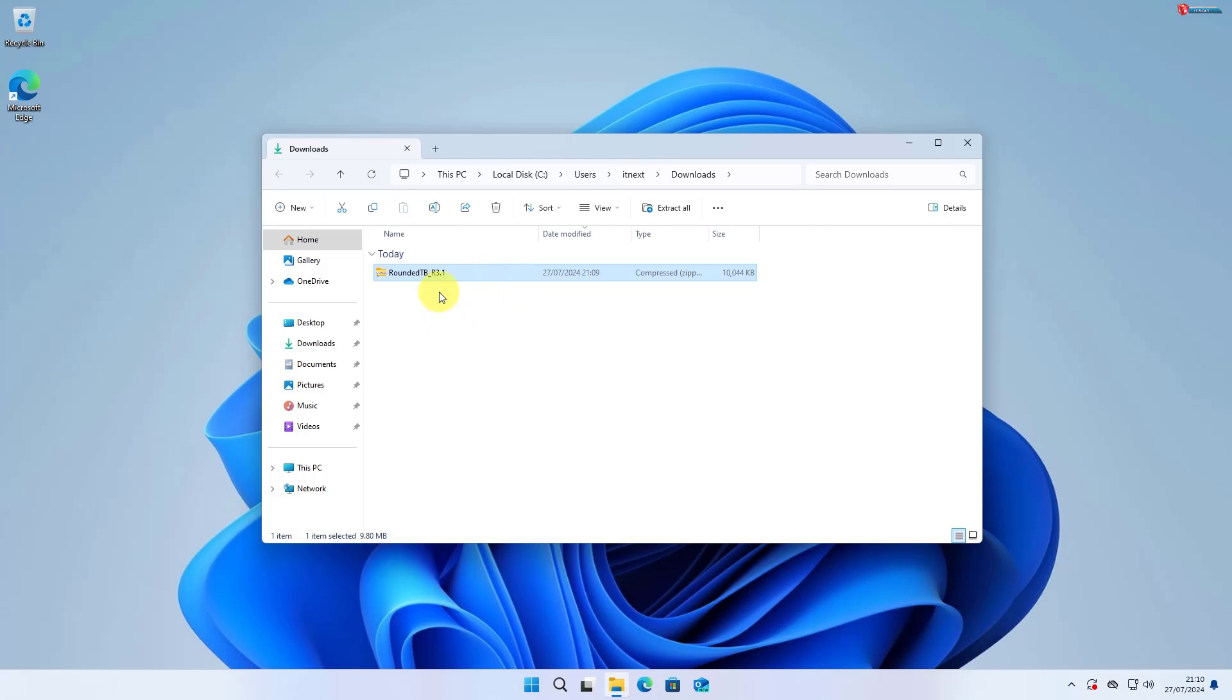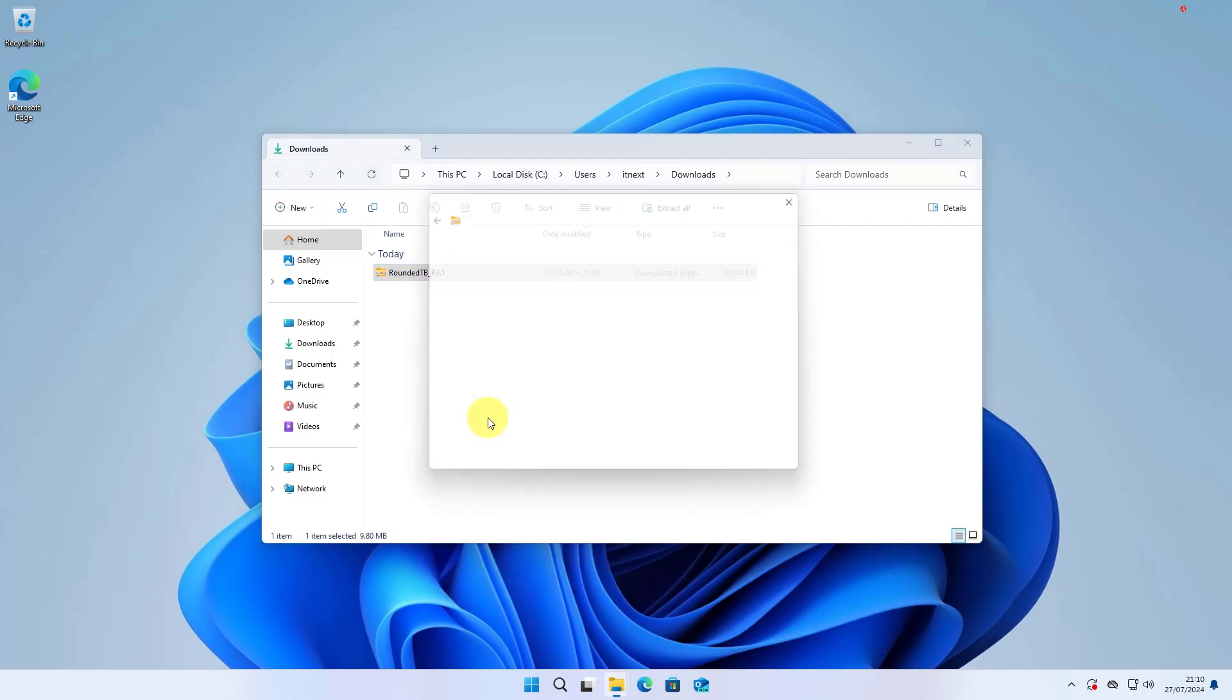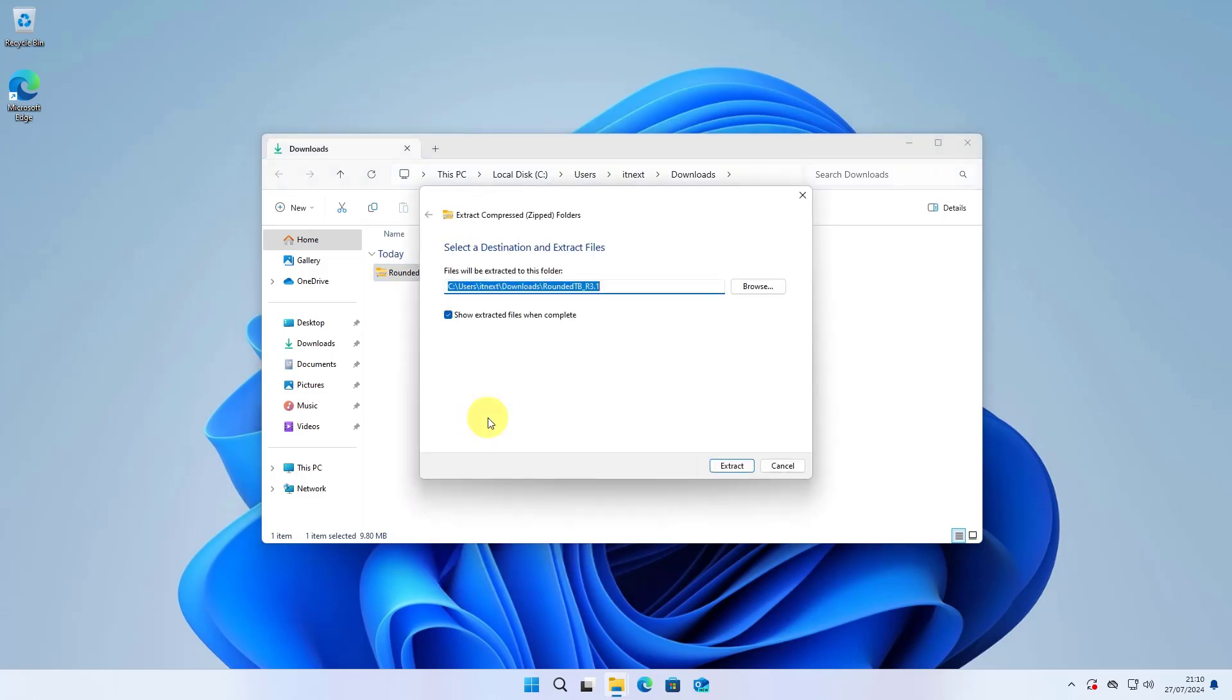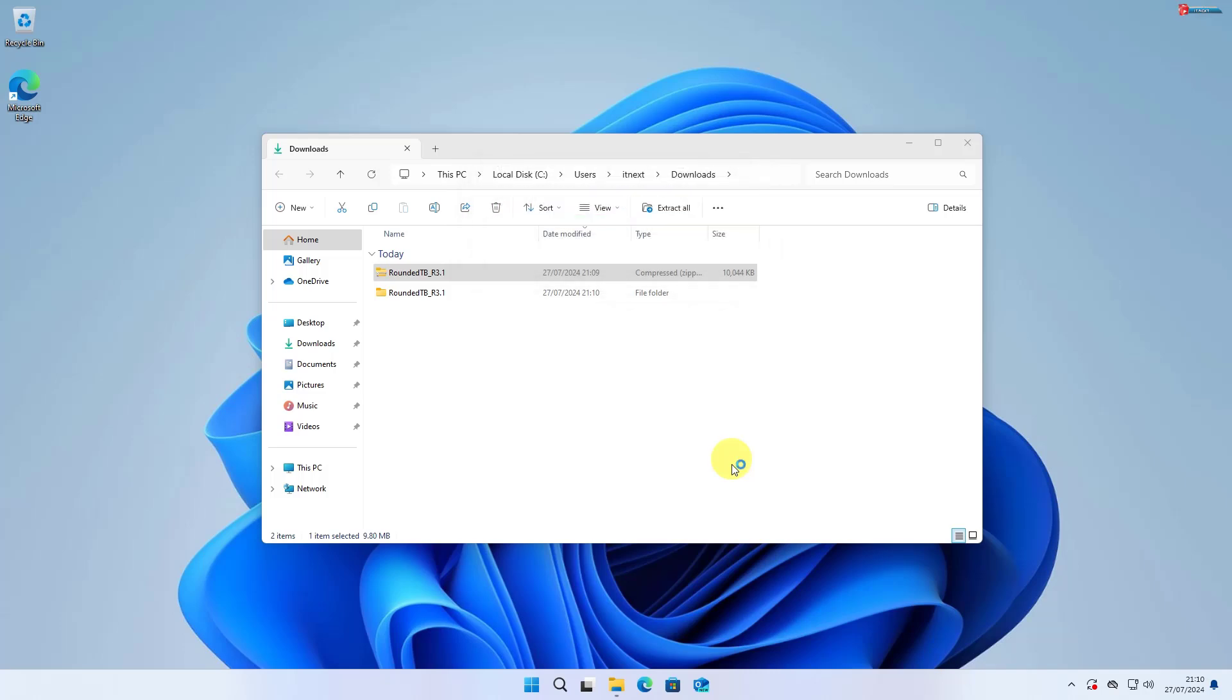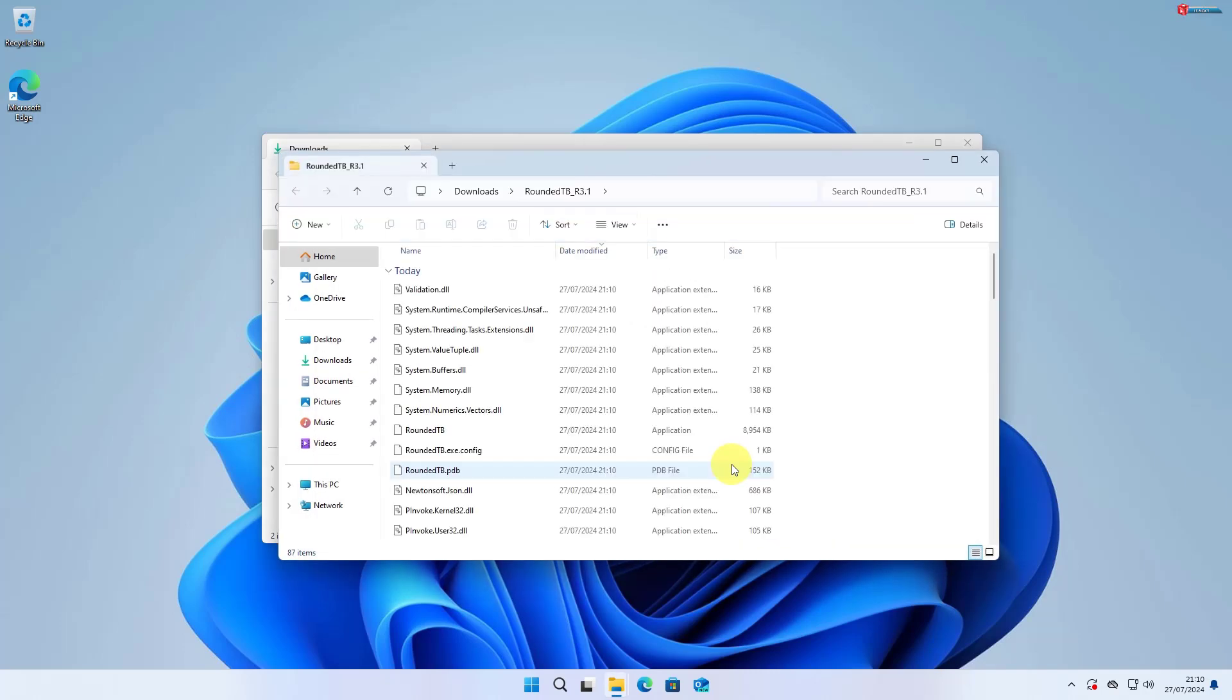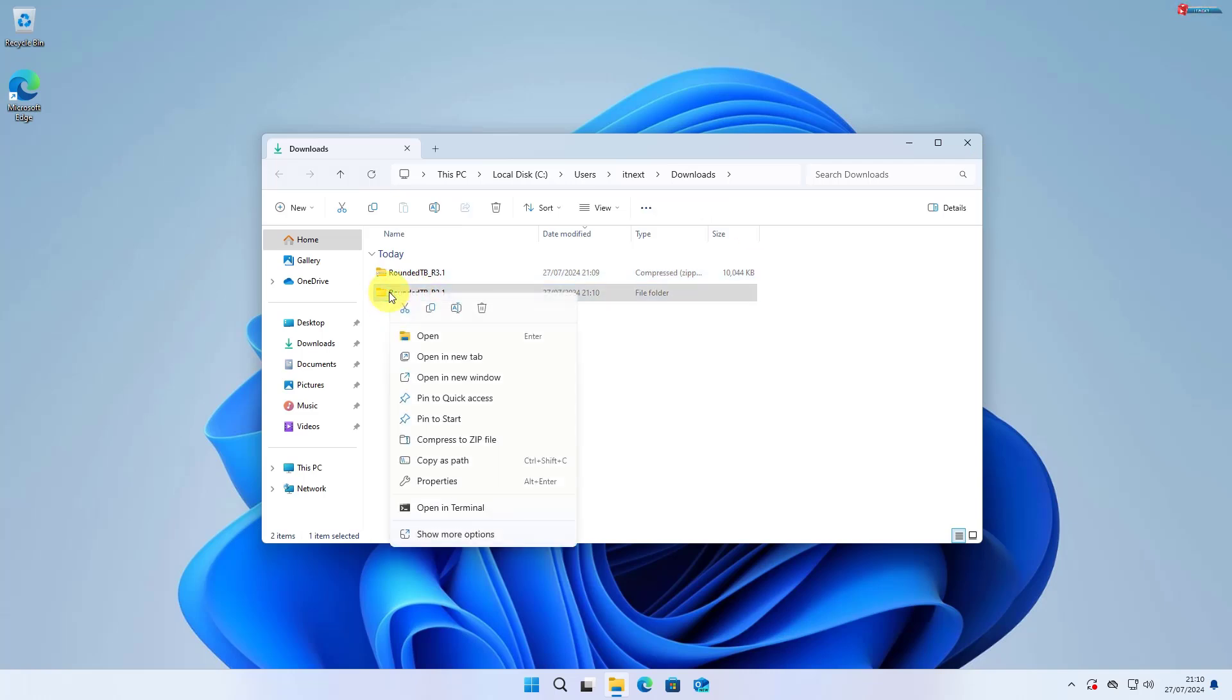Done. Now click to open the downloaded file. Right-click on it and then select Extract option. Now copy this extracted file.